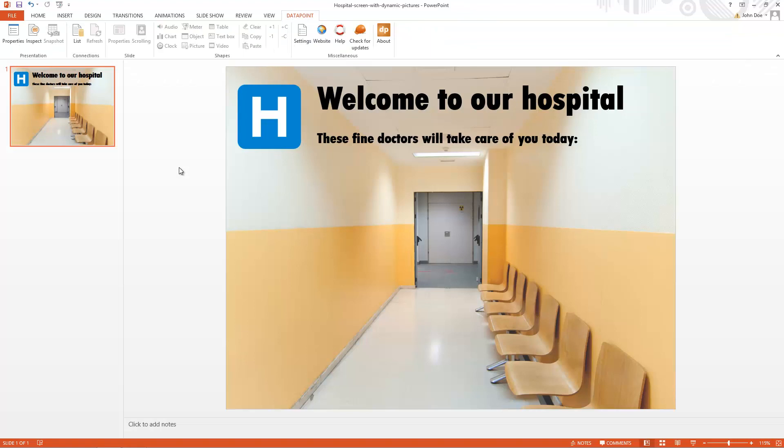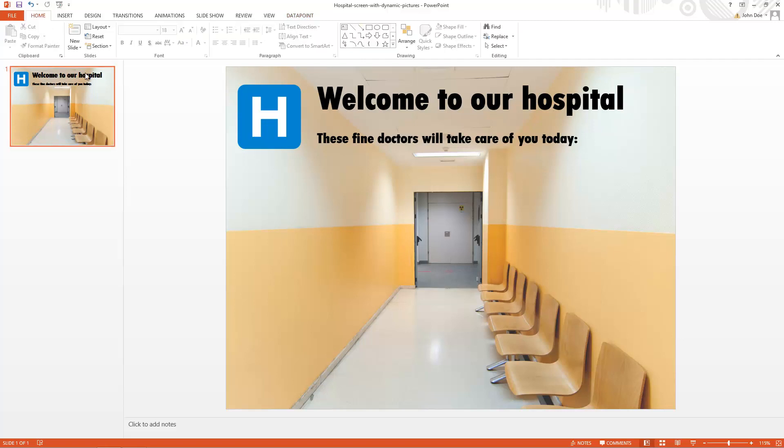In this sample we create an information screen for a hospital where we display the names of the doctors that are present.